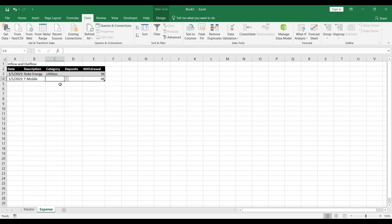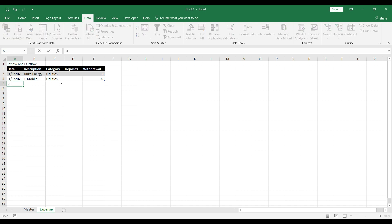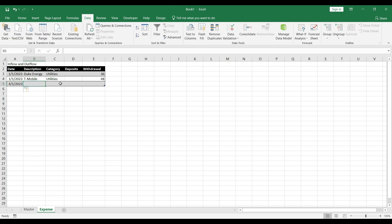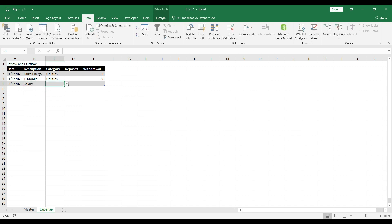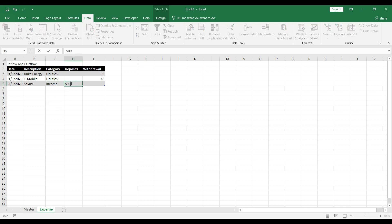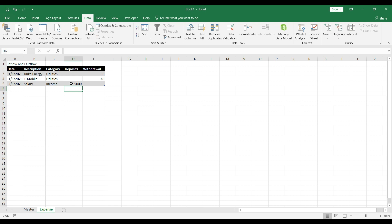Next, let's say we received income — salary in our case — received on 4th January. Description is salary, and from the dropdown we select income as category. The amount was around $5,000, entered in the deposits column. Let me fill in some dummy data so we can move ahead quickly.